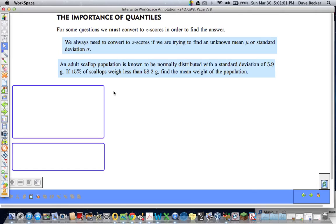Here's the importance of quantiles: we must always convert to z-scores in order to find the answer for some of our questions. We always need to convert to z-scores if we are trying to find an unknown mean or standard deviation. So if you're given the data and you have to find the mean or the standard deviation, you have to convert to a z-score.